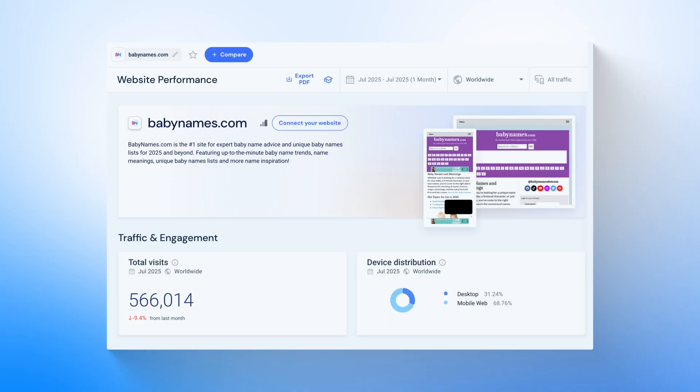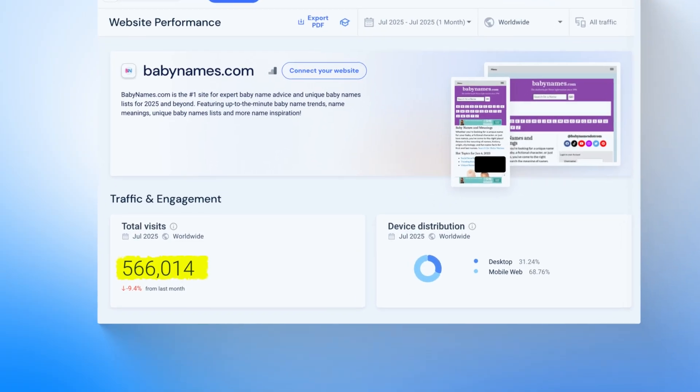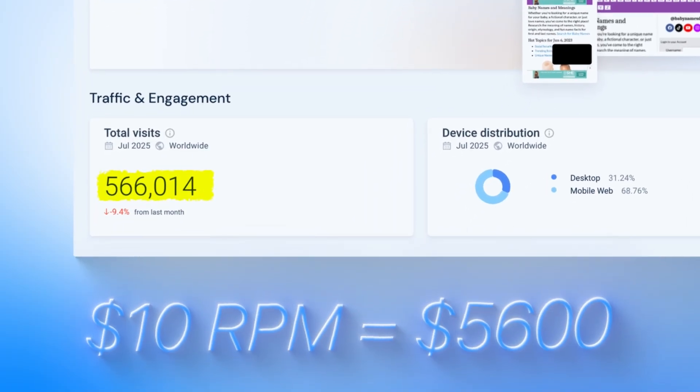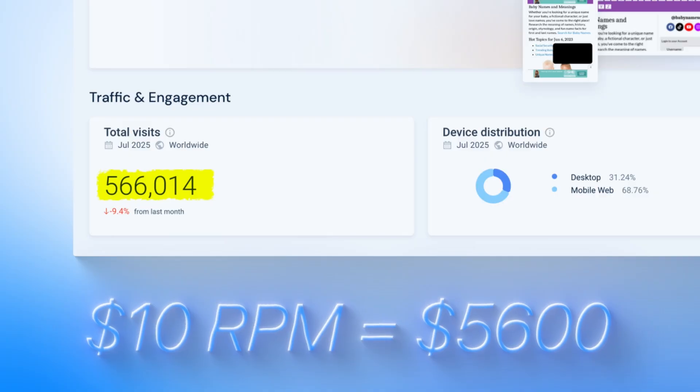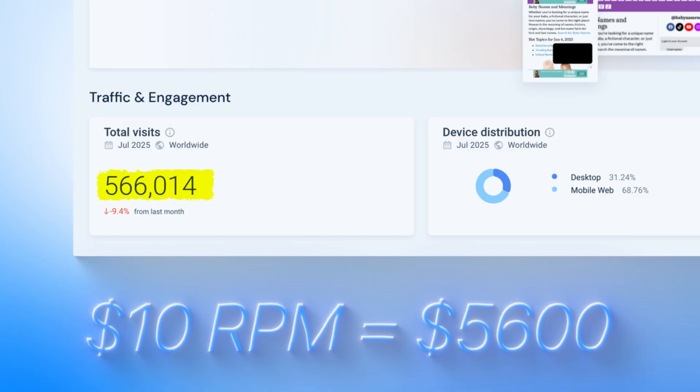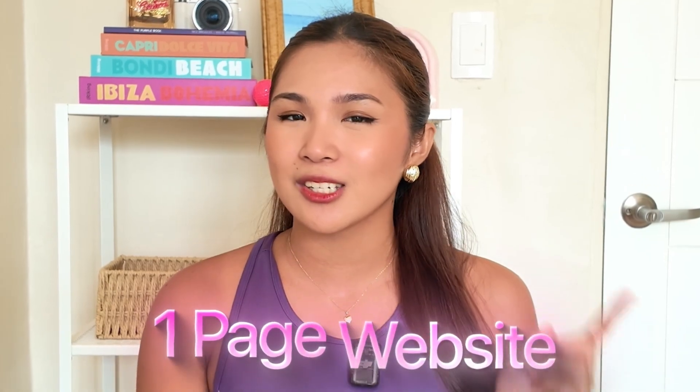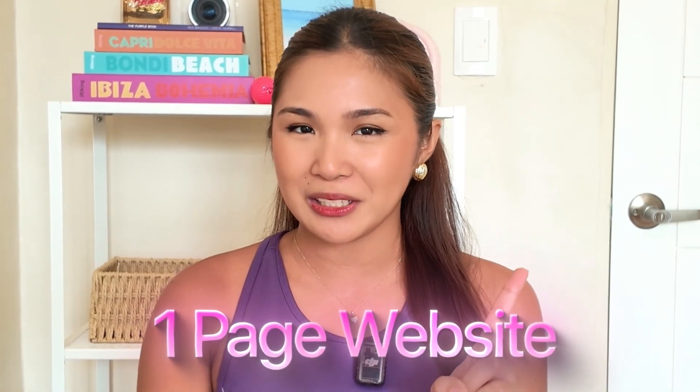Just look at this, 560,000 visitors per month with a $10 RPM. That's $5,600 in pure passive income just from Google AdSense. And the crazy part is that this entire website is basically just one page.